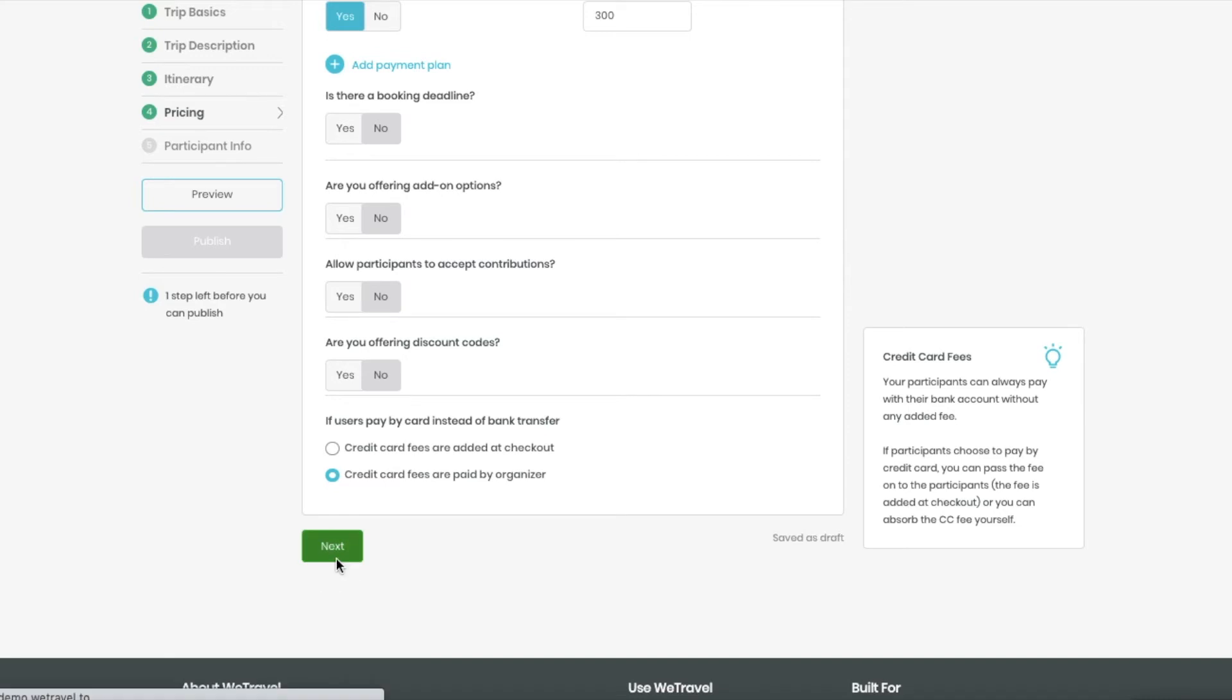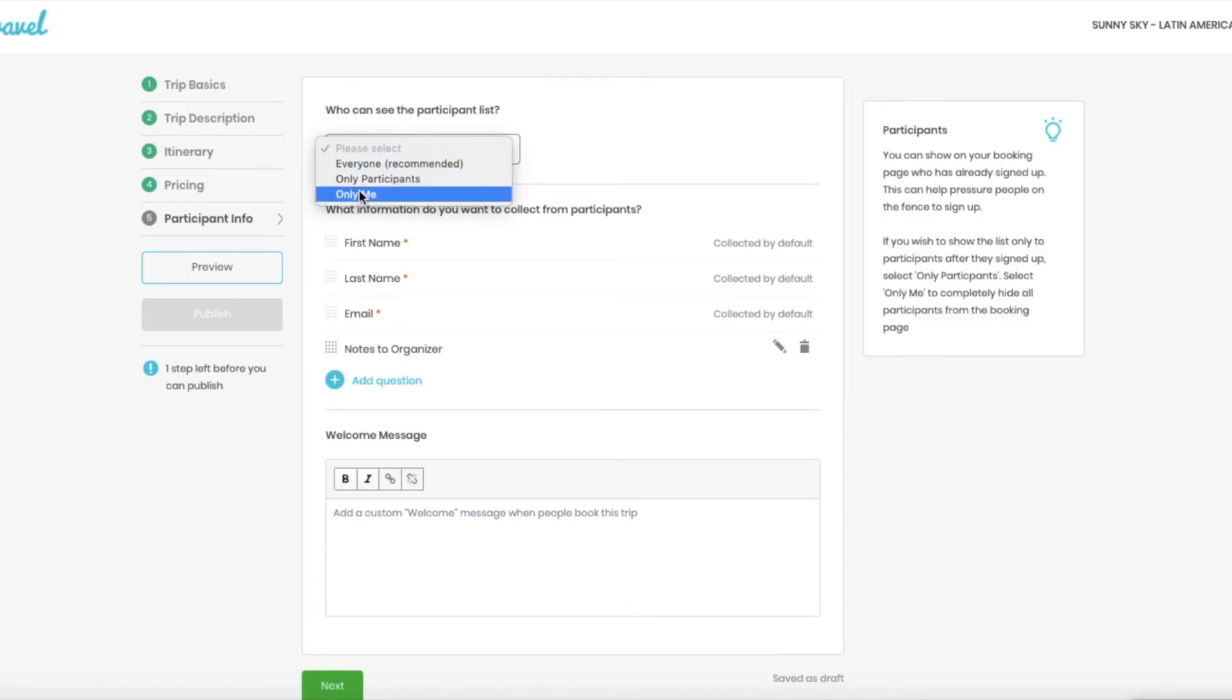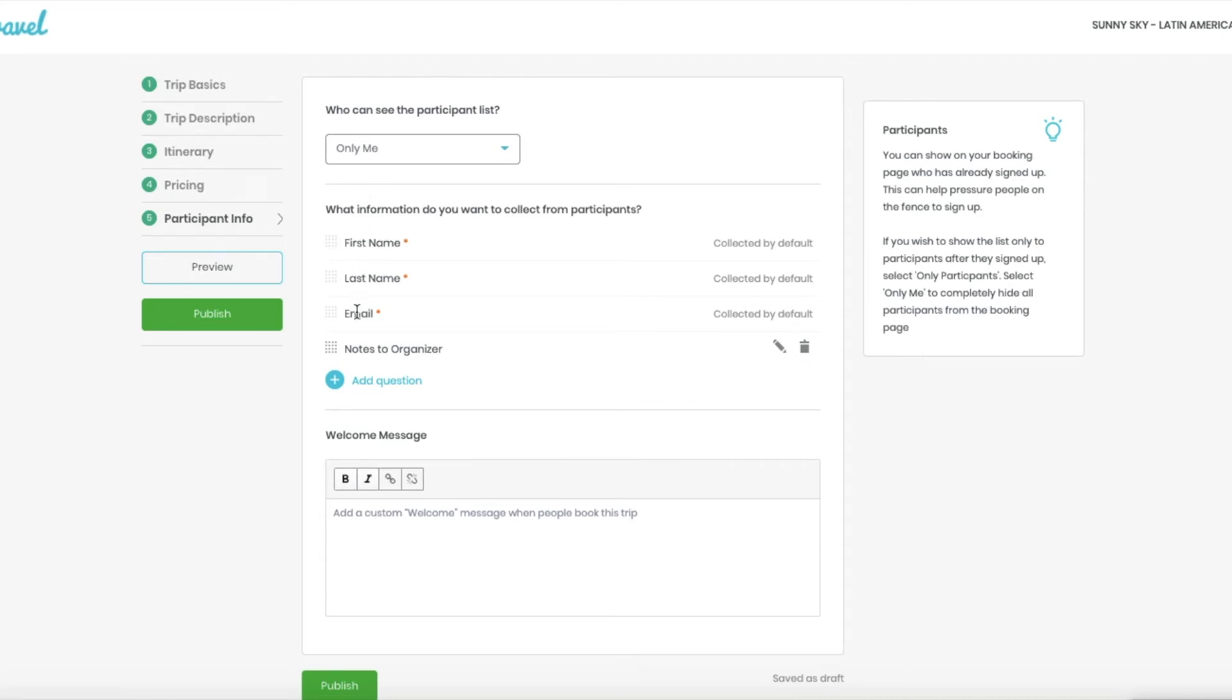Now I'm going to the last part, which is the participant information you want to collect. I want my company to be the only ones to be able to see the list of participants. And now WeTravel by default will ask for name, last name, and email.